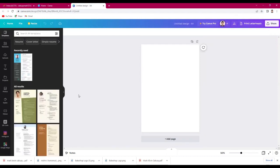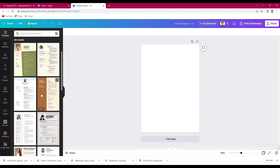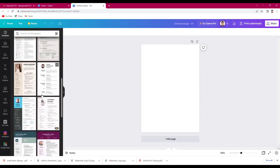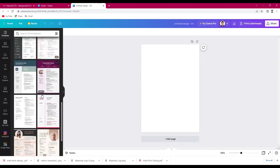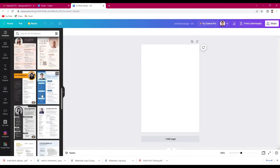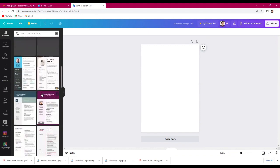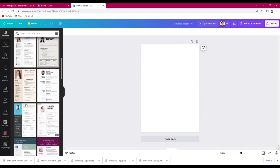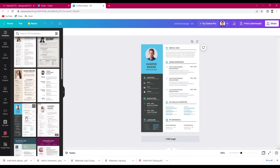On the left corner, there's a template you can choose from. For me, I'll choose this one, just click it.